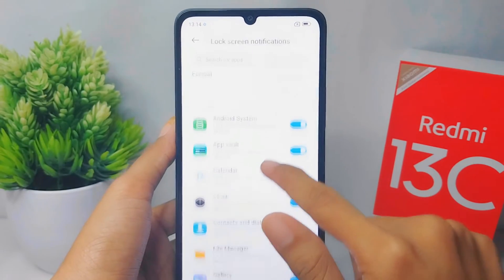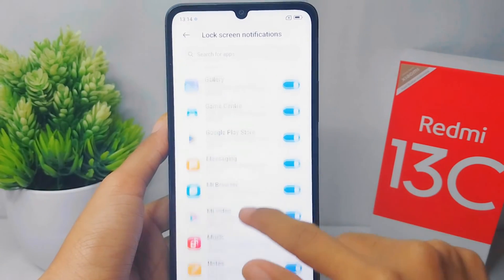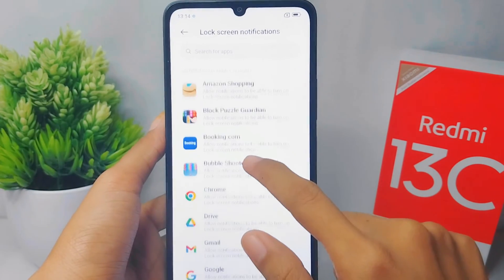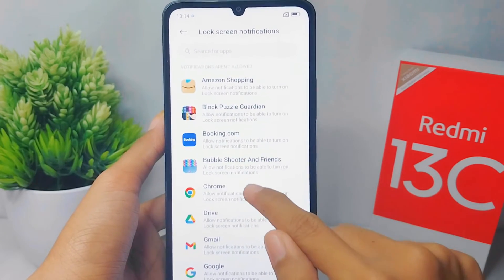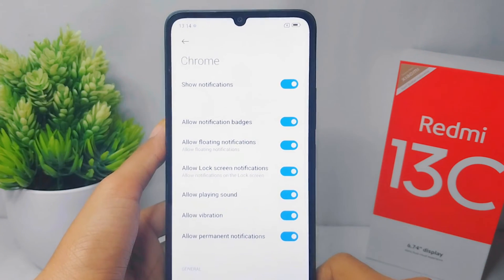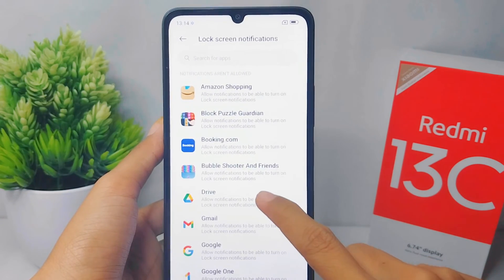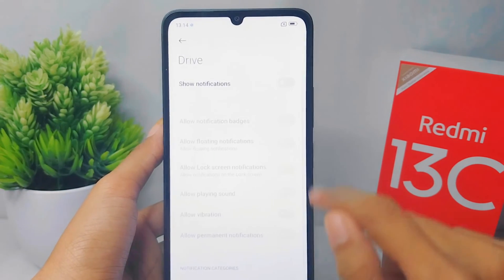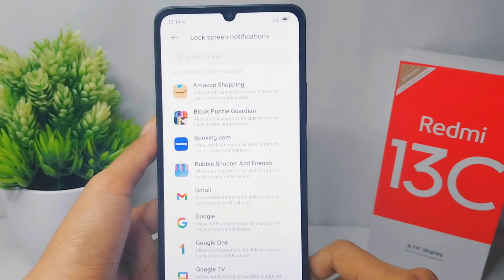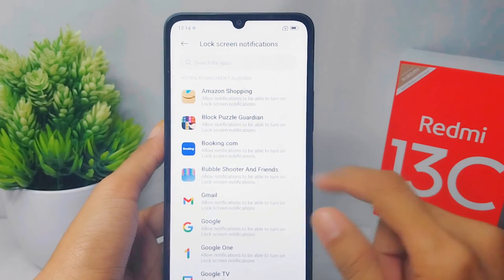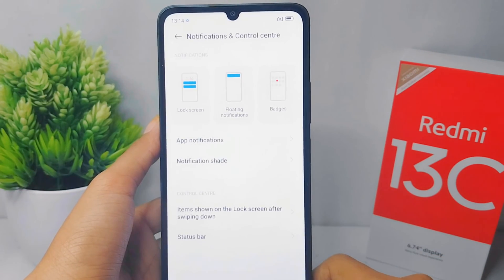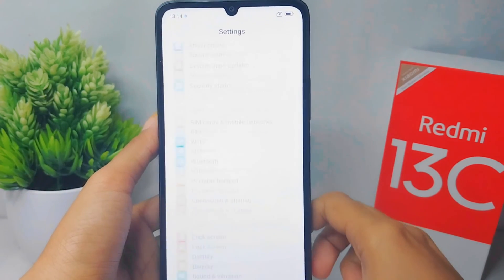You can then select which application you want to allow to show notifications on the lock screen. That's the tutorial on how to show notifications on the lock screen on a Redmi 13C device. If you found this video helpful, don't forget to like and subscribe for more content from this channel. Thank you.